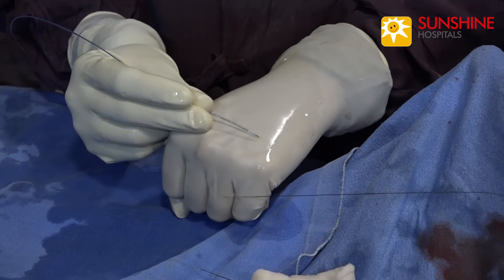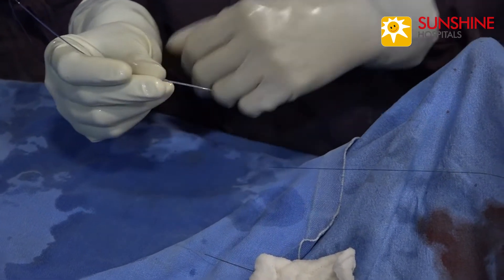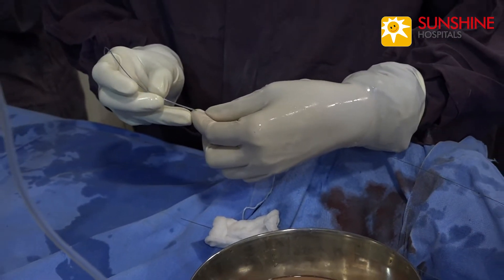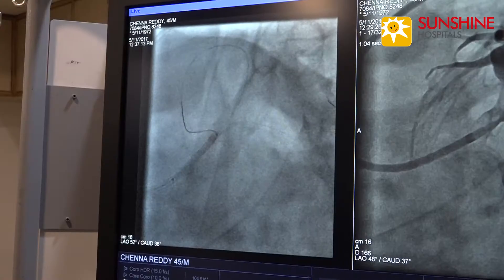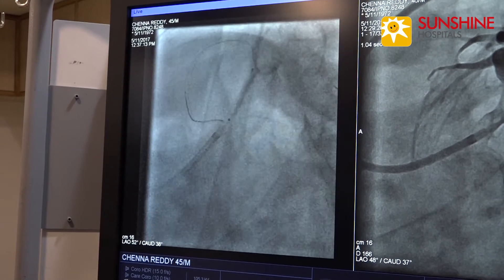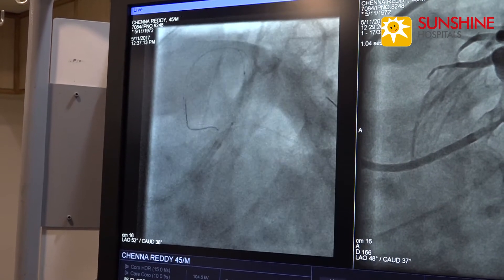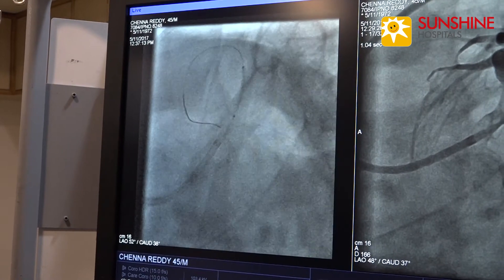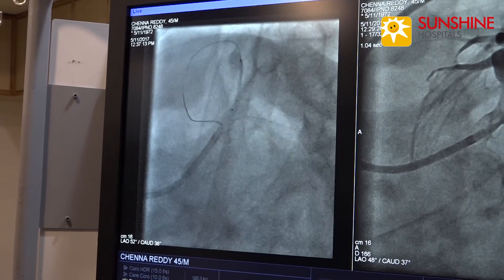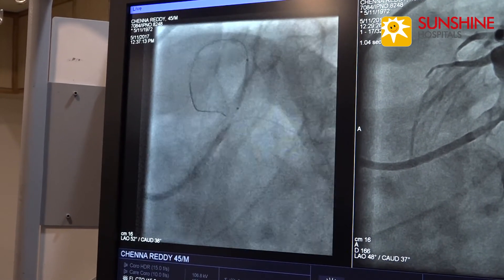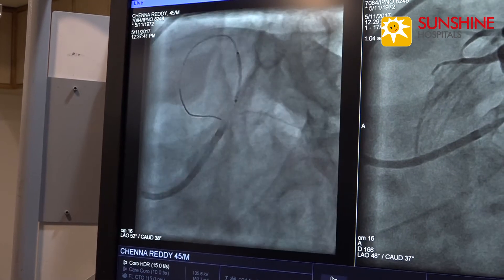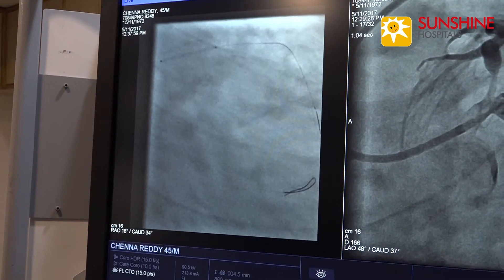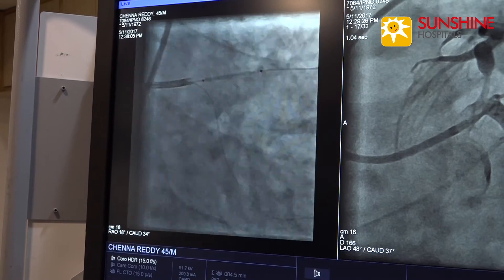The lesion has opened significantly, but there is still a residual lesion. We are using a 4 into 18 sirolimus-coated drug-eluting stent. Now the stent is in the guide catheter and passes into the LAD. Now we are checking the stent position.